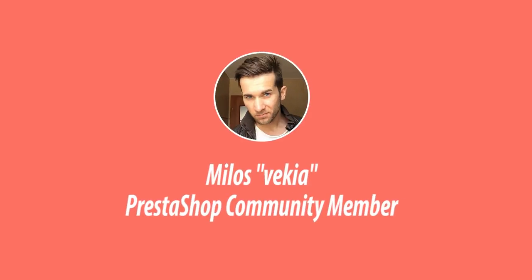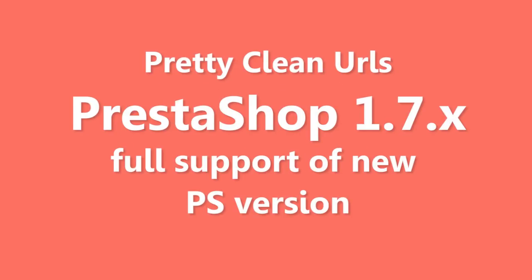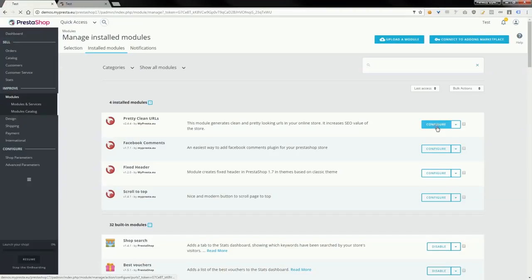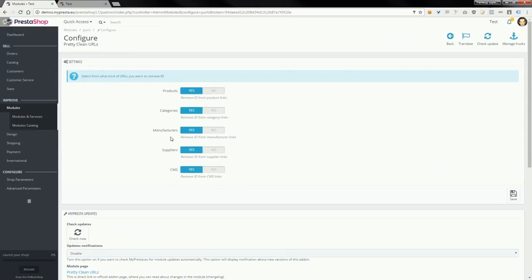Hey what's up everybody, this is my loss. In this video I want to show you how my module Pretty Clean URLs works in PrestaShop 1.7. As you can see, the module is already installed in my shop and of course also configured.